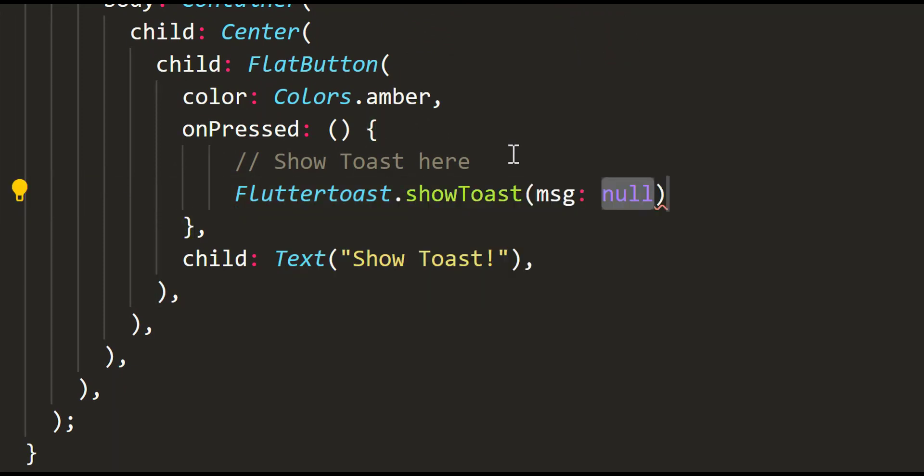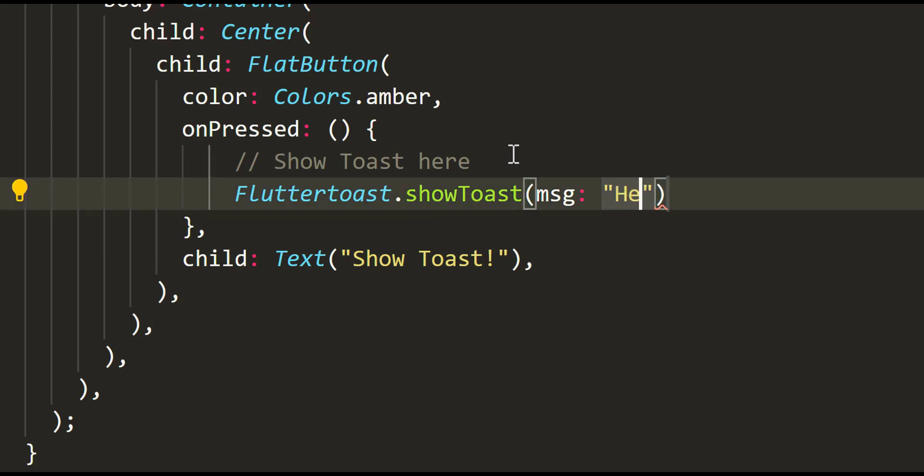One of the great things about Flutter is that it makes it easy to access Android features through its plugin ecosystem.